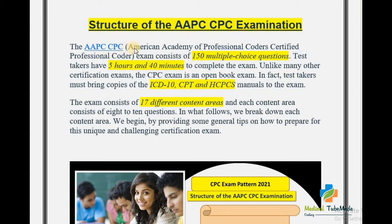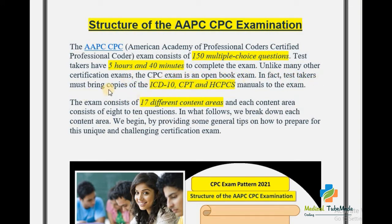The structure of the AAPC CPC examination: AAPC means American Academy of Professional Coders and CPC means Certified Professional Coder. This exam consists of 150 multiple choice questions and the test taker has 5 hours and 40 minutes to complete the exam. Unlike many other certification exams, the CPC exam is an open book exam. In fact, test takers must bring copies of ICD-10, CPT, and HCPCS manuals to the exam.